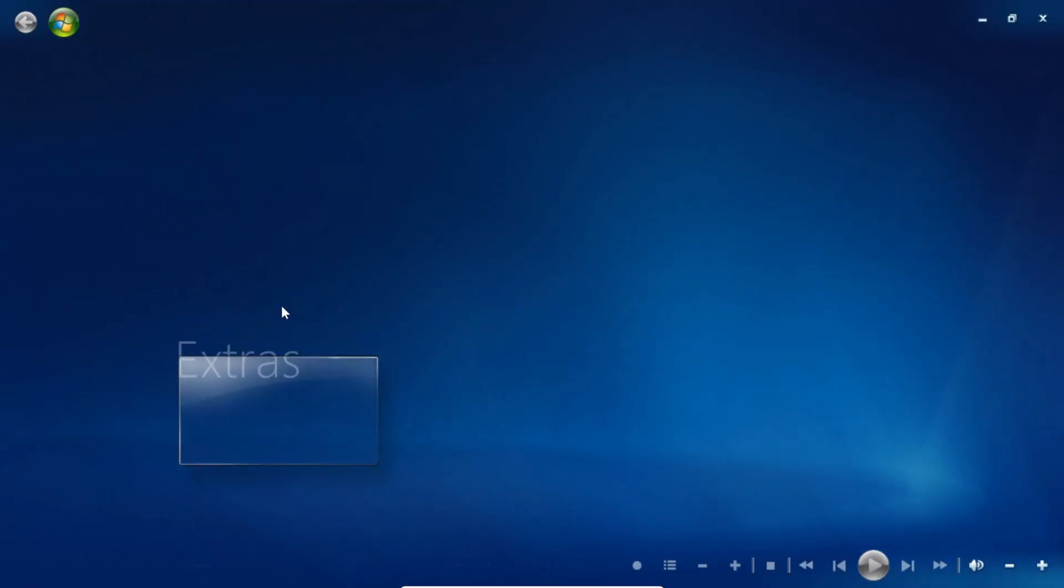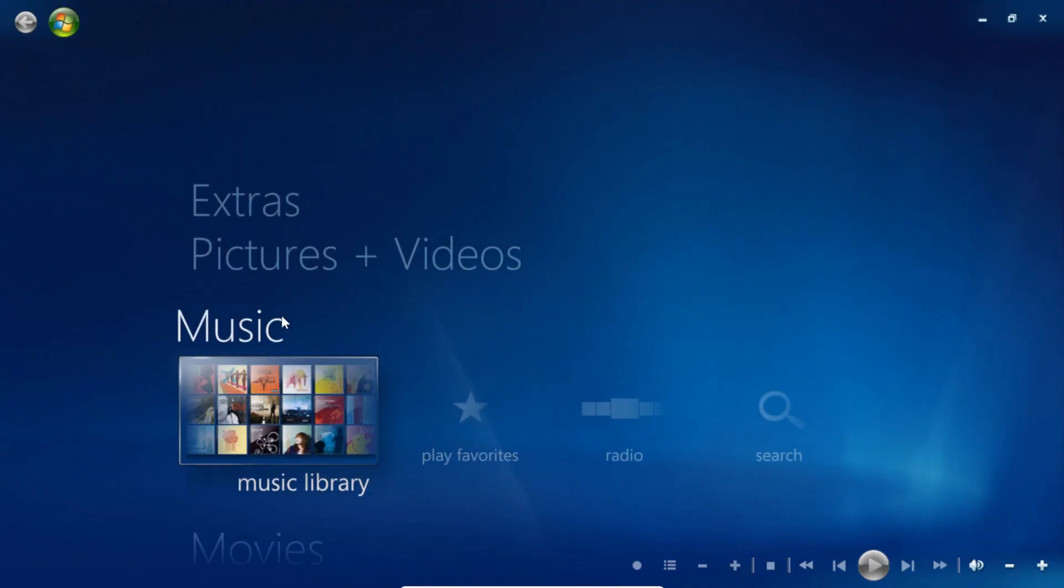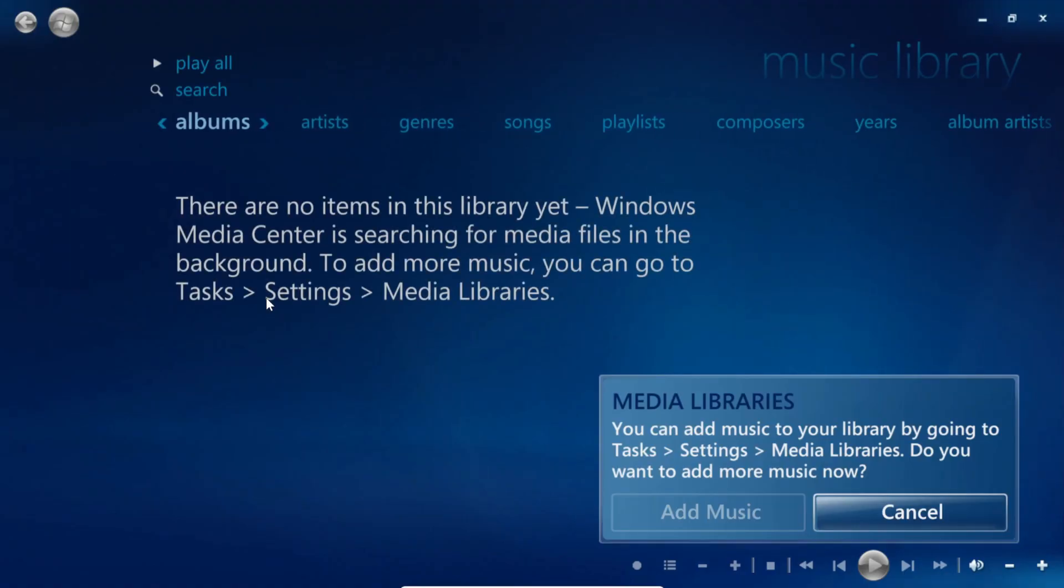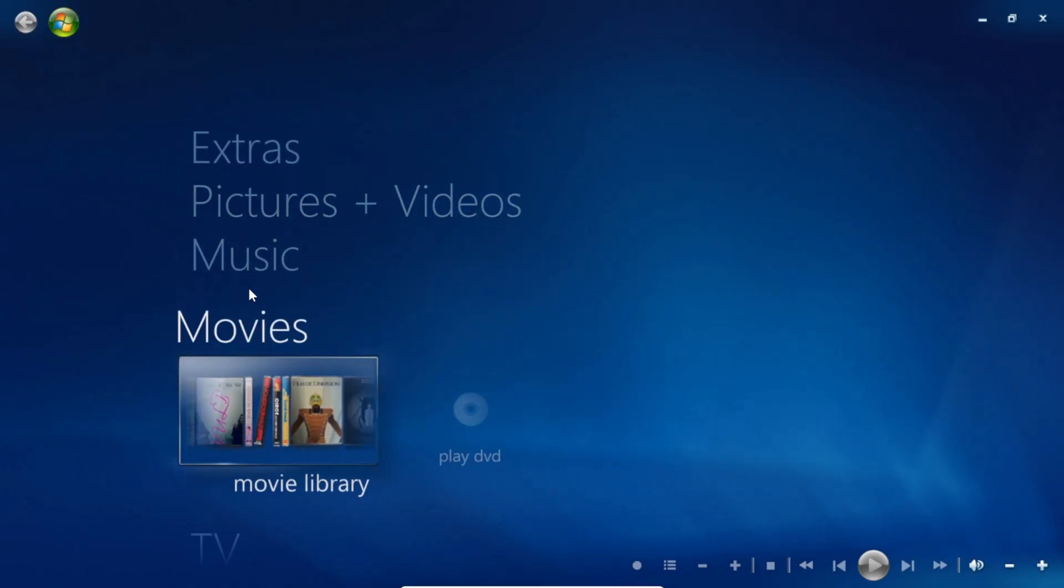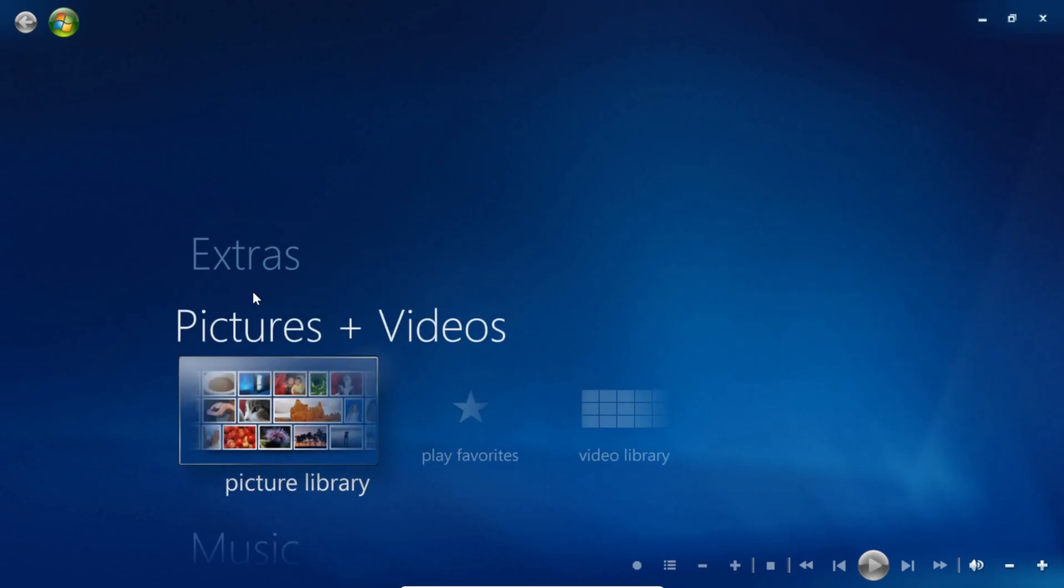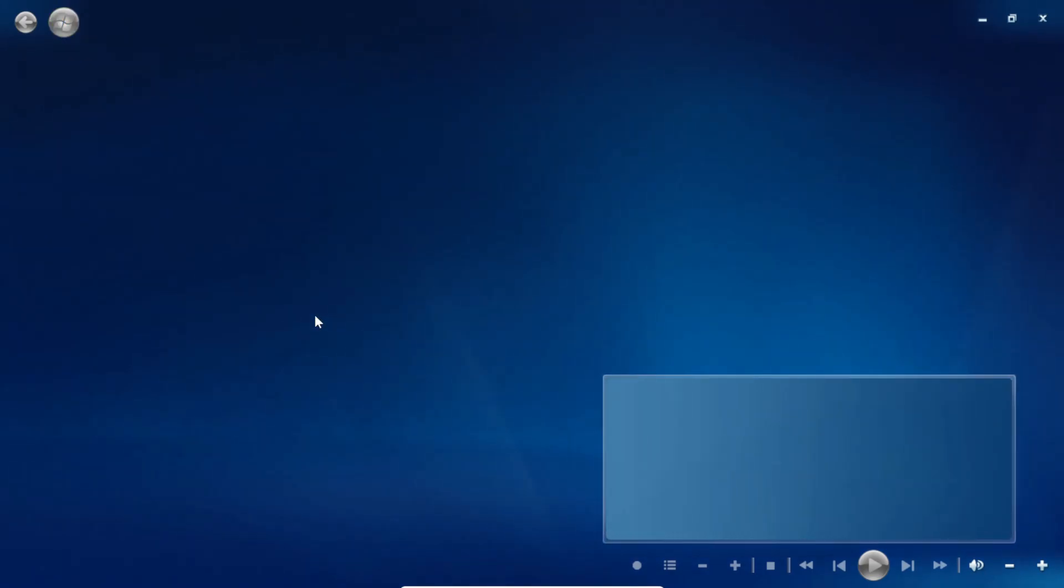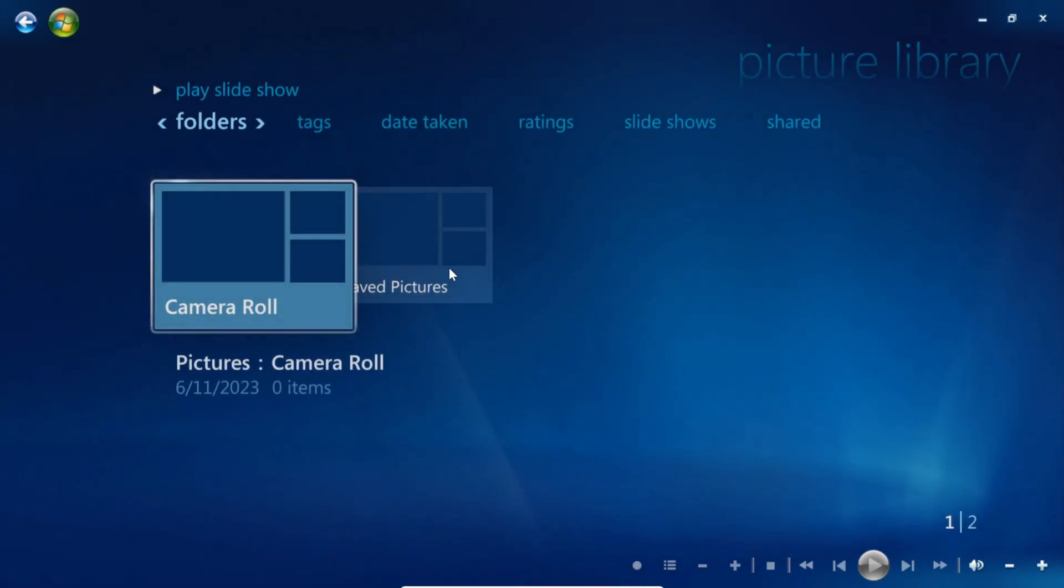As you can see, everything works just like it should. We can open the music library. We'll just go cancel for now as we haven't added anything yet, so nothing's going to show up. If we go to pictures and videos, we can go to picture library and you can see the folders that are inside of our pictures library.